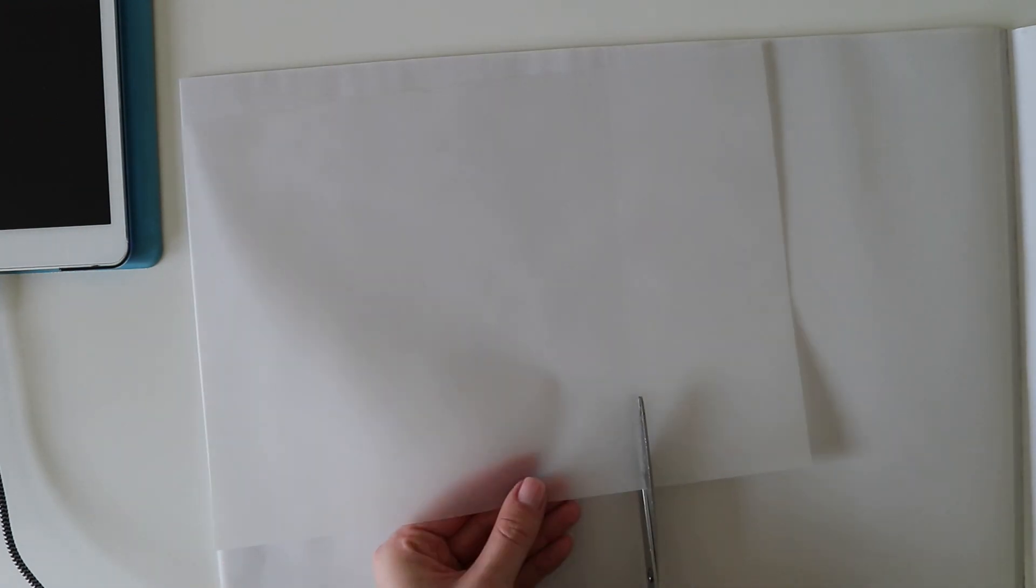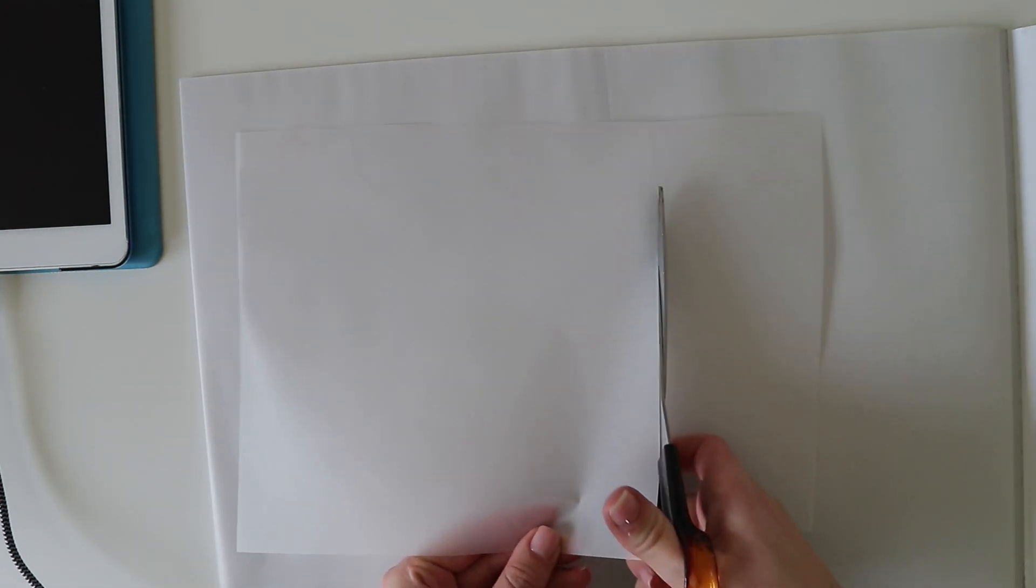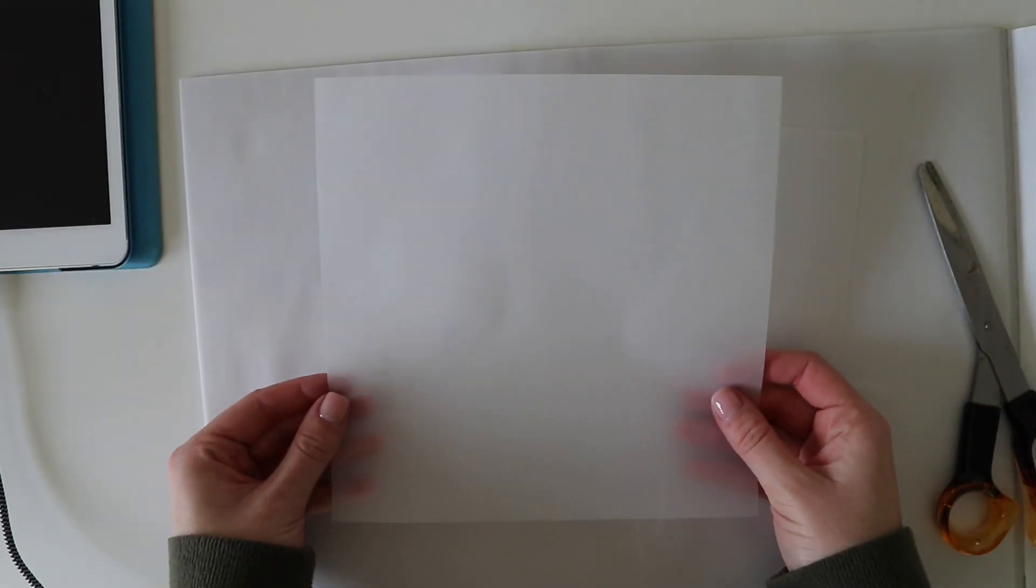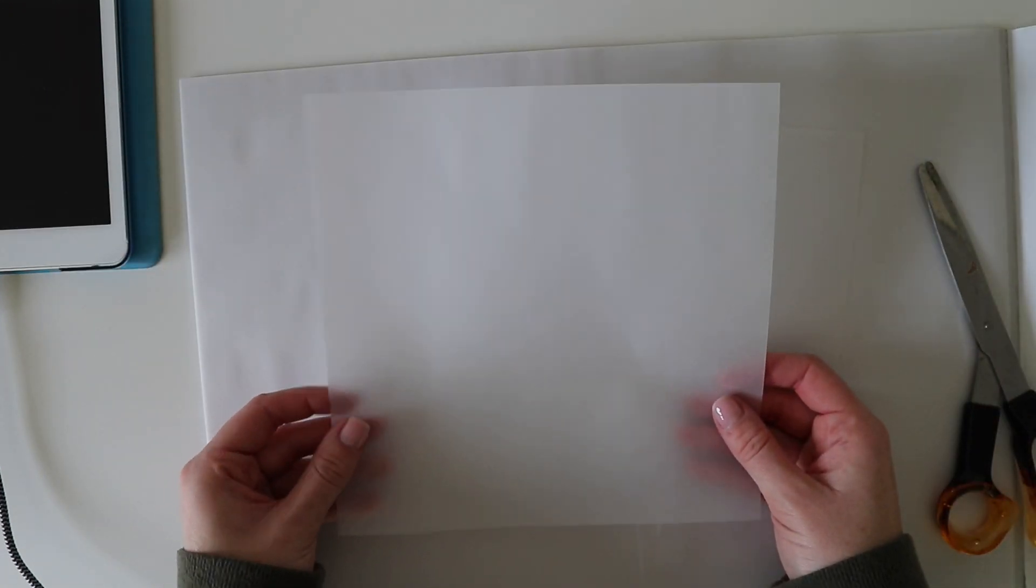It's important that the pencil isn't too hard and light and has actually got some softness to it because you want your outlines to be quite bold and visible.